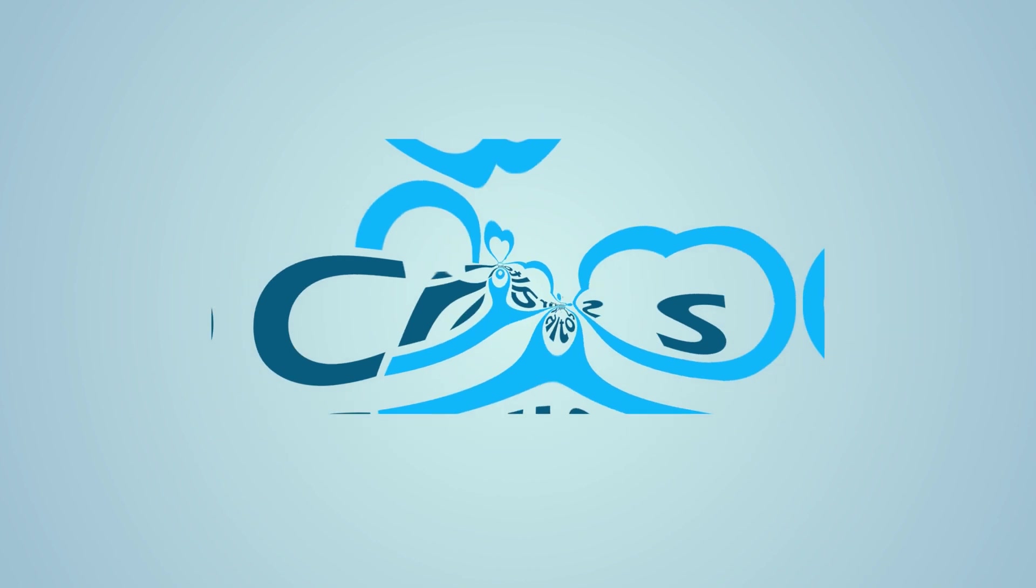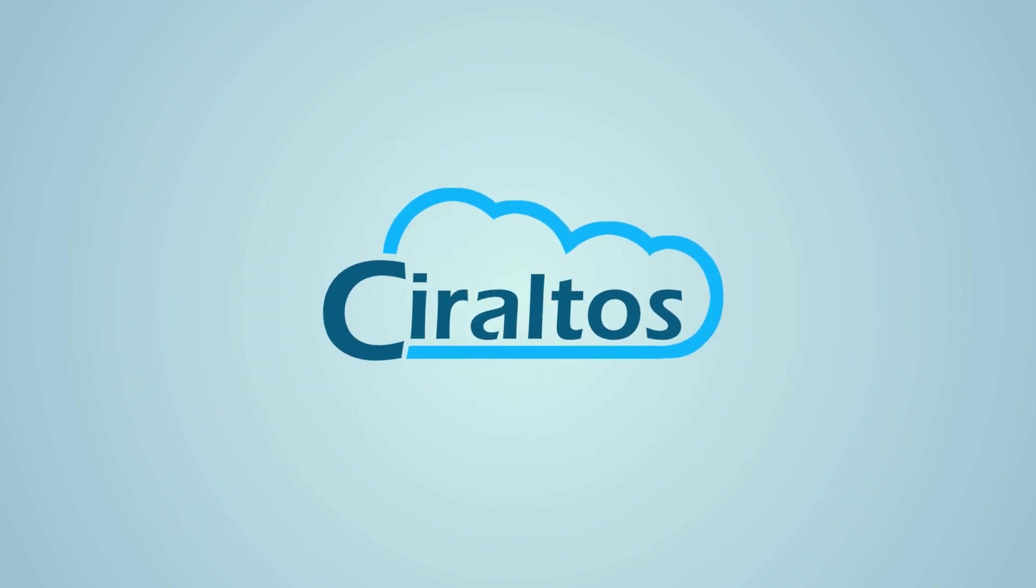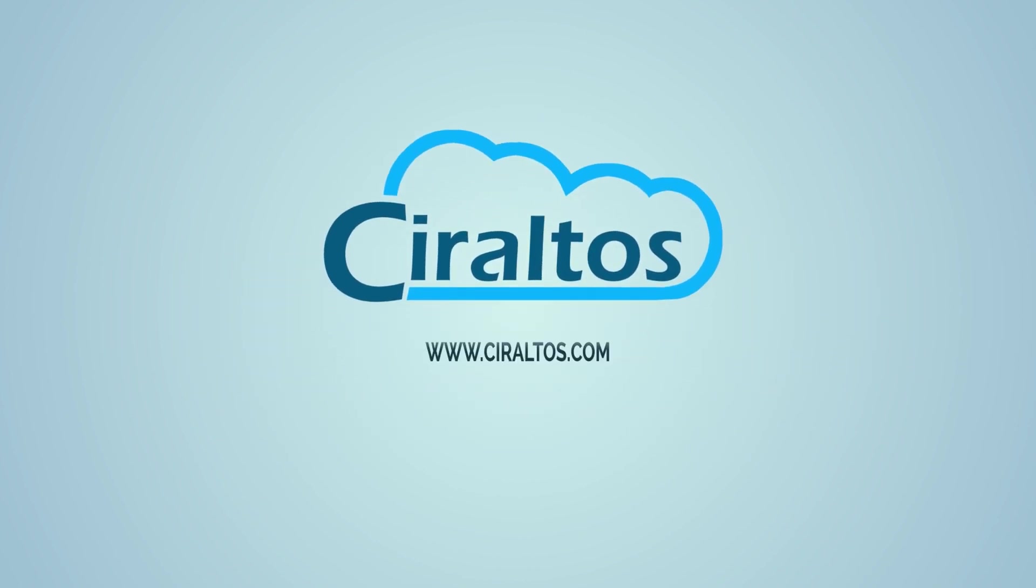In this video we add an MSI package to Intune and deploy to Windows clients. Hello everyone, I'm Travis and this is Ciraltos. In this video we review the different types of packages we can deploy to a Windows client with Intune, then deploy an MSI application.